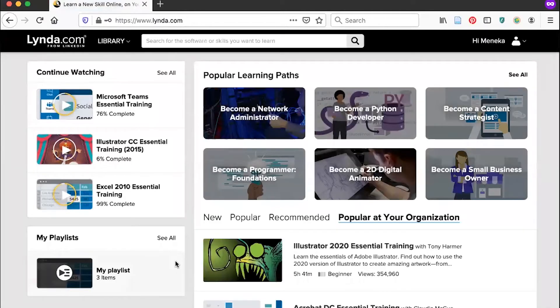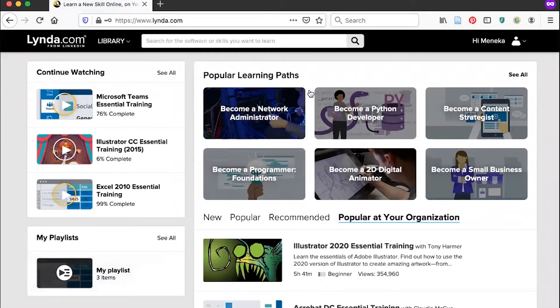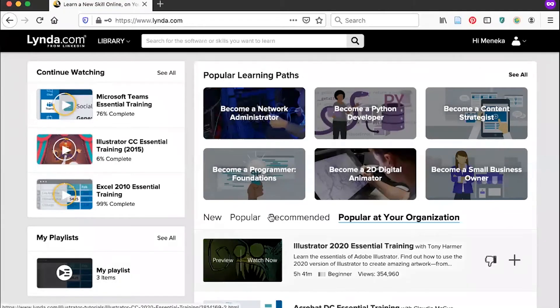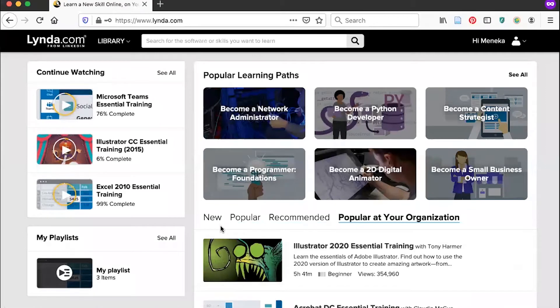From the homepage, you can see popular learning paths, which are collections of multiple courses, as well as new videos and videos that are popular at your organization. You can also browse by the type of skill you would like to learn.